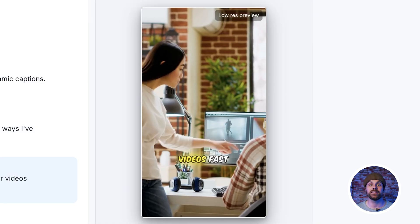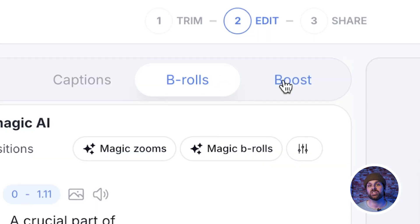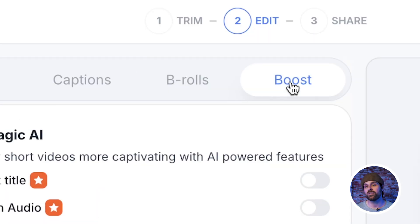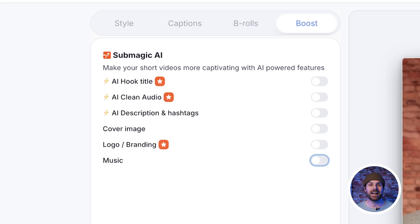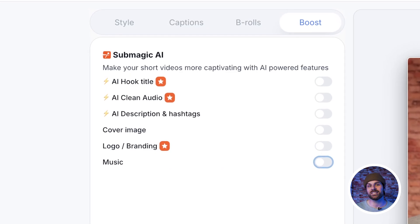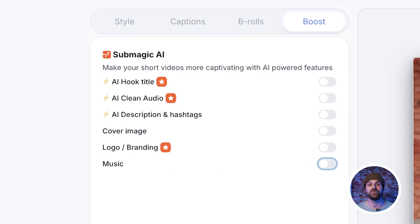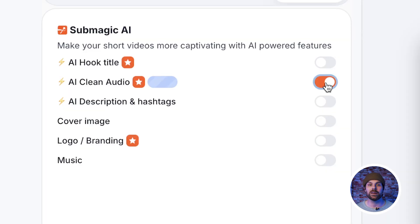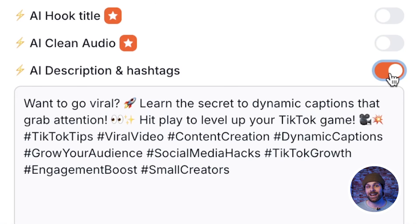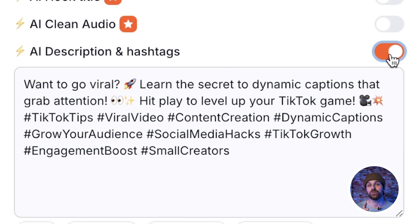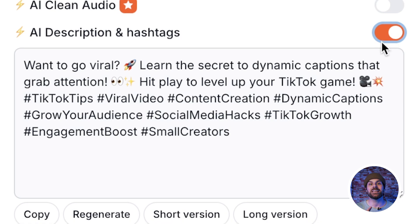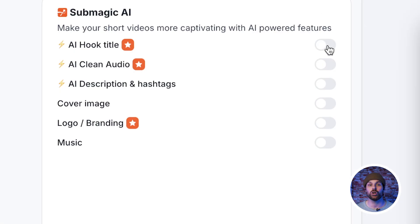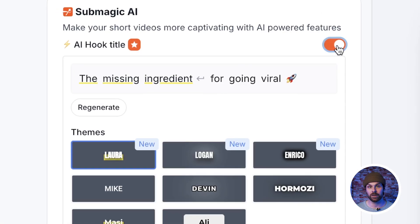Finally, if we head to the boost tab, we can toggle on and off a few different AI features designed to help boost your final video's engagement by adding music, cleaning up poor audio, generating a description and hashtags for your videos, and even an AI hook title generator.